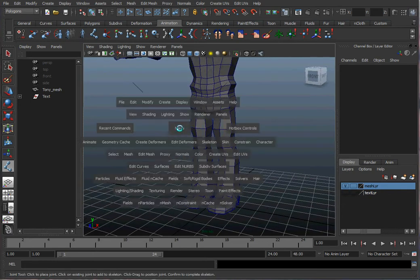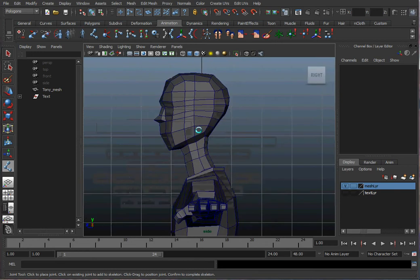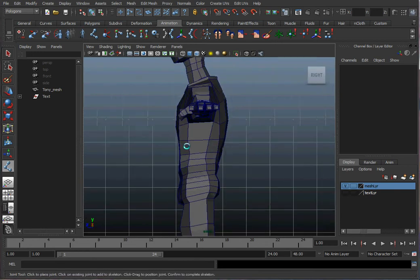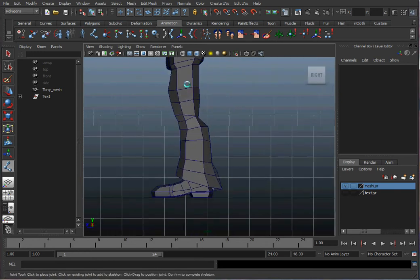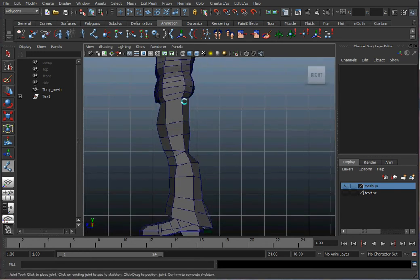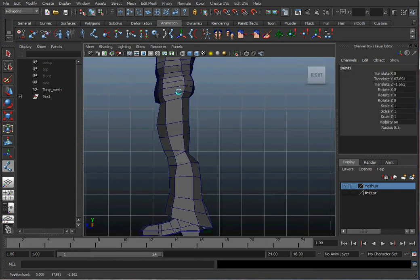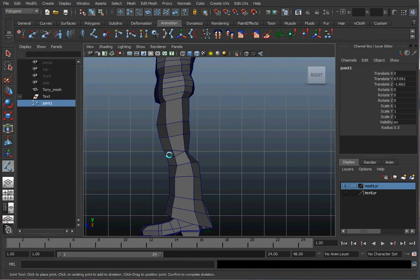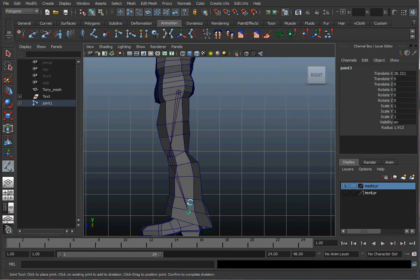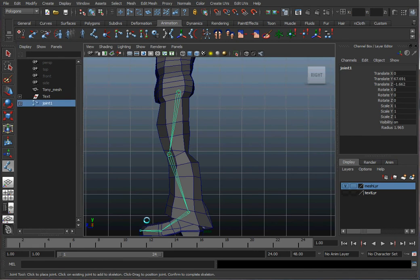I go to the side view and I'm going to put one in for his thigh, one for his knee. Make sure you put a little bend in the leg, one for the ankle, one for the ball of the foot, and one for the tip of the toe. Be sure to hit enter when you're done making your joints.